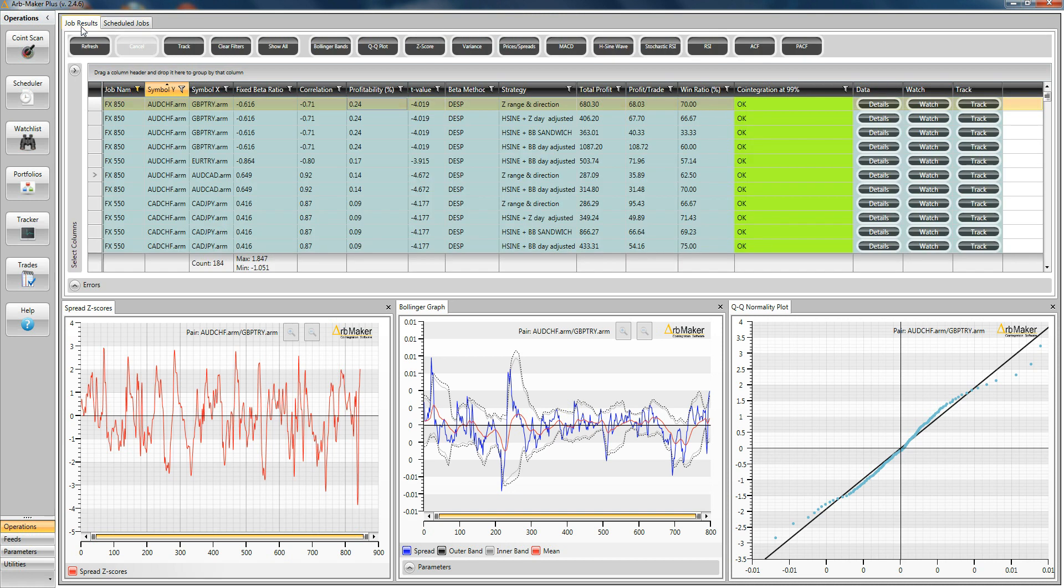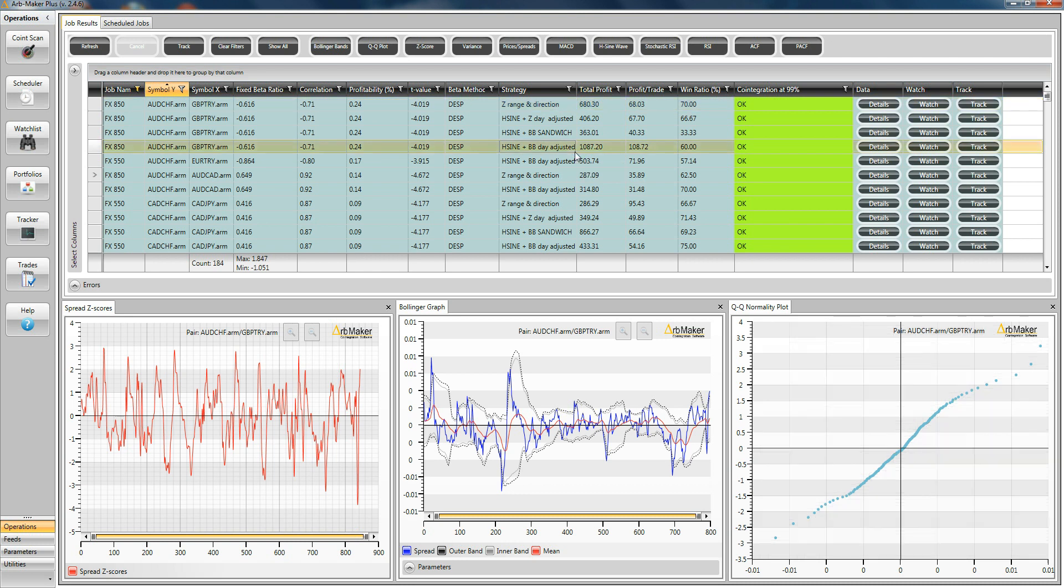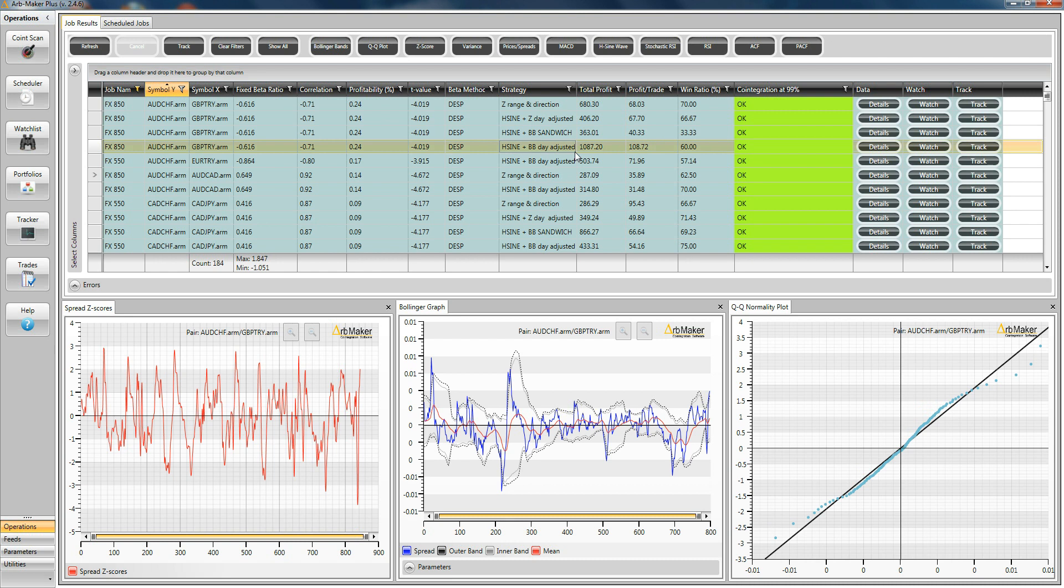If we take a look in the job results, you can see straight away the advantages, or one of the big advantages of this kind of system. Here we've got the same pair listed four times. It's listed once per strategy that you tested. And you can take a look at the results and instantly decide, yeah, that's the one I want.